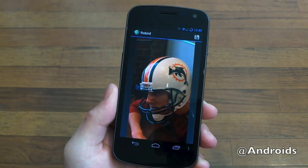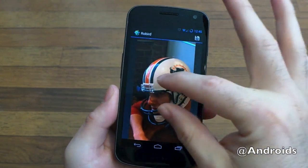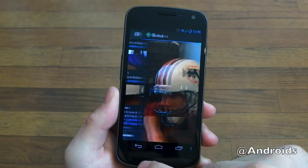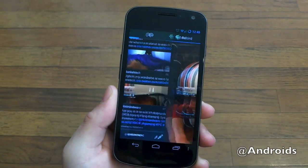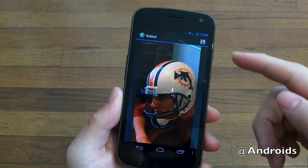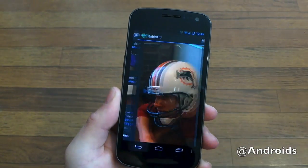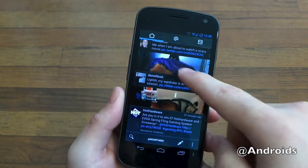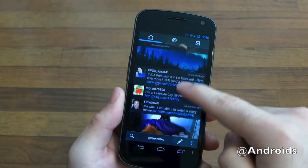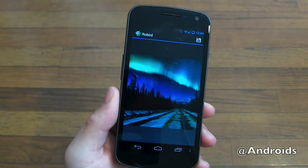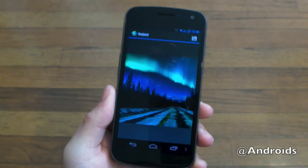There's full-screen image viewing, which works pretty good. It's definitely fast with photos and you can instantly save them as well. So there it is — Rowbird, a brand new Twitter client available for Android. Thanks for watching, guys.